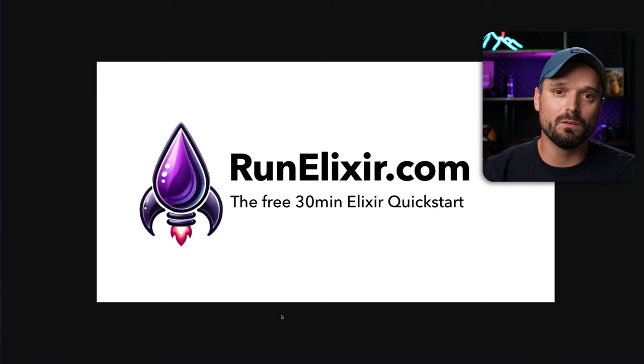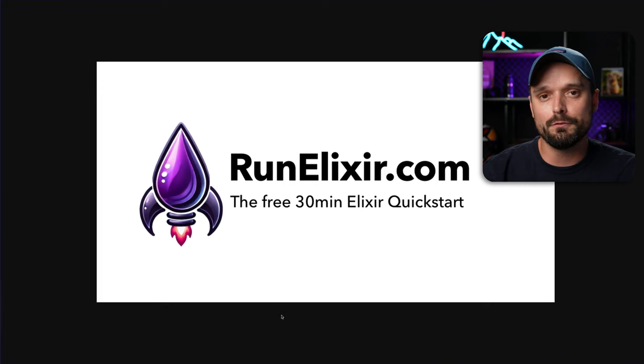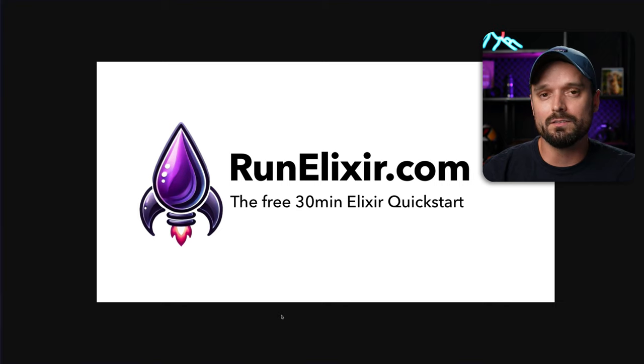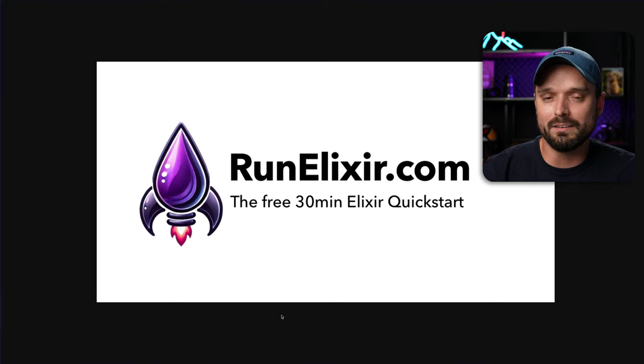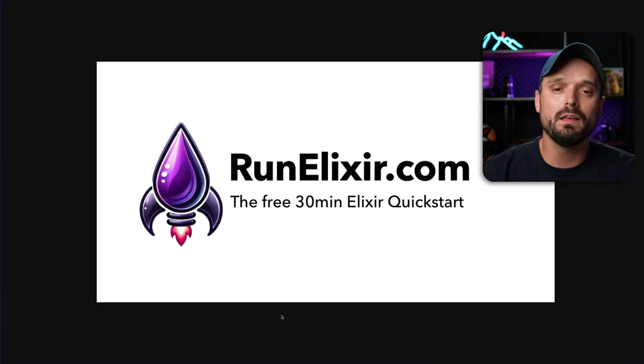Hello there! I have an announcement to make and I'm releasing something that I hope will help the Elixir community and will help the adoption of Elixir. And that thing is called runelixir.com. It is a free 30 minute Elixir quick start. It is very much a condensed version of the Elixir docs, basically.